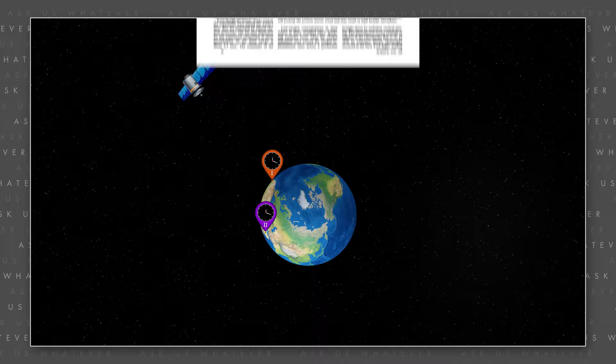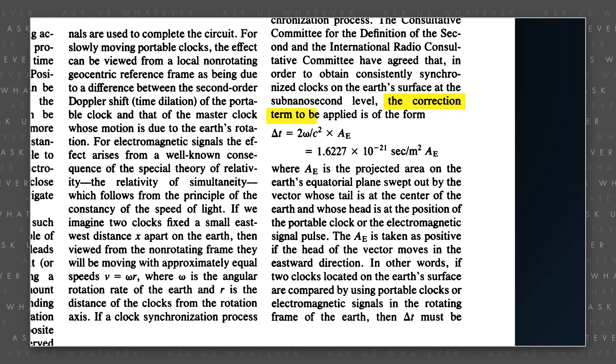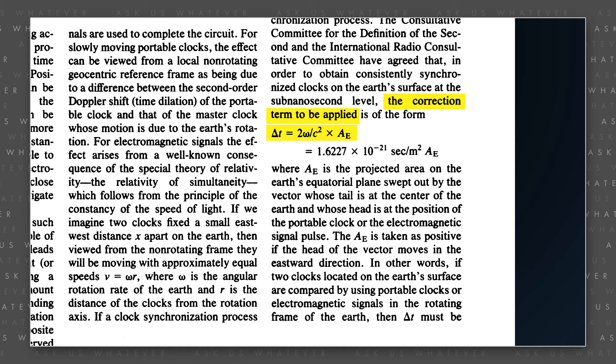Atomic clocks in national laboratories that keep official time around the world are coordinated using absolute synchronization, not Einstein's synchronization. These clocks are synchronized absolutely with a protocol called Common View Time Transfer, which involves the transmission of a timestamp signal from a single GPS satellite to two or more ground-based atomic clocks. Allan, Weiss, and Ashby point out that such synchronization can also be achieved by removing the amount of time computed using the clock offset term from clocks that have been Einstein synchronized.